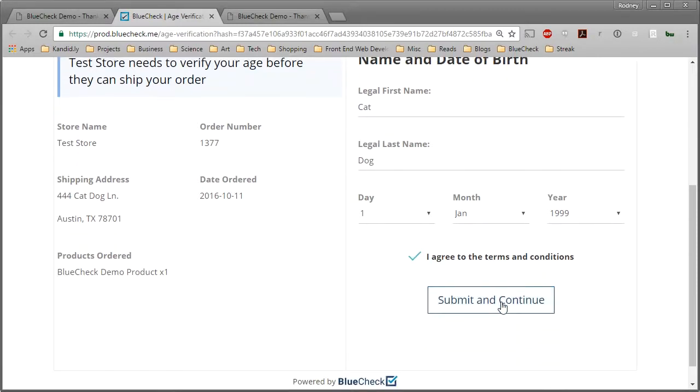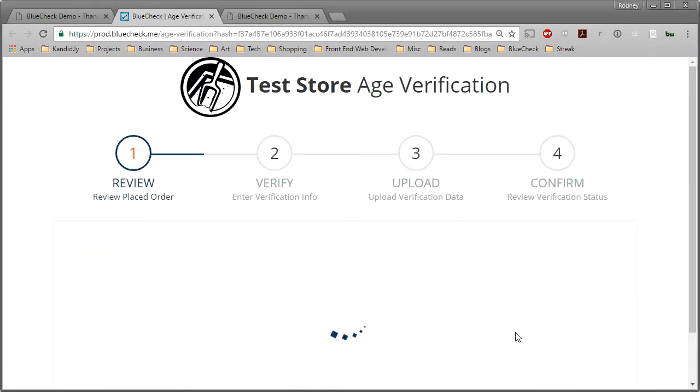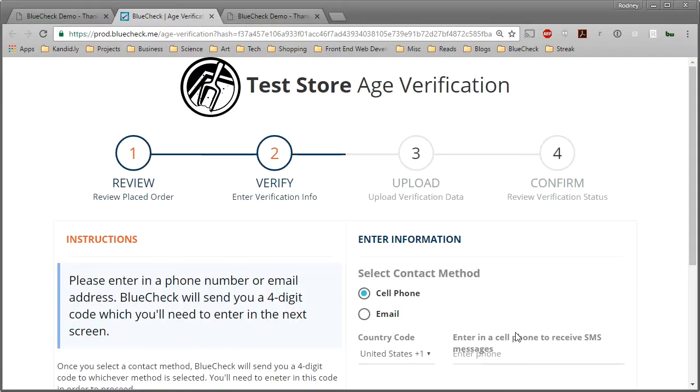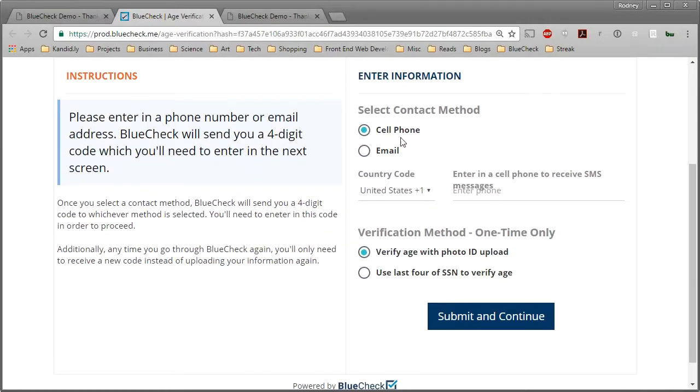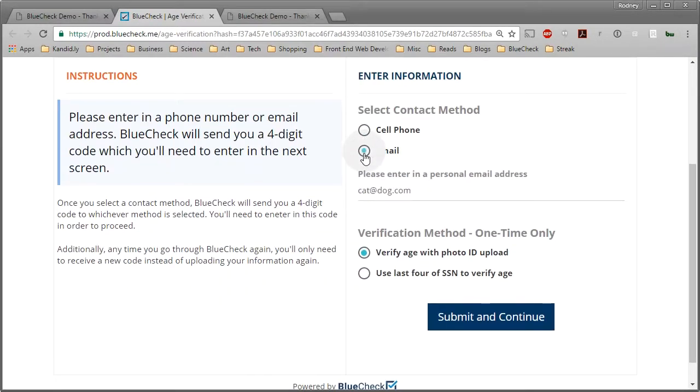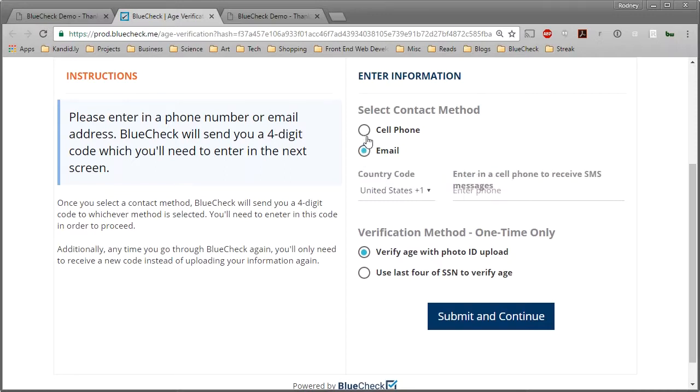You'll be directed to Step 2, the Verify page. In this step, you'll need to provide either a cell phone or an email so that we can send you verification codes for future purchases.